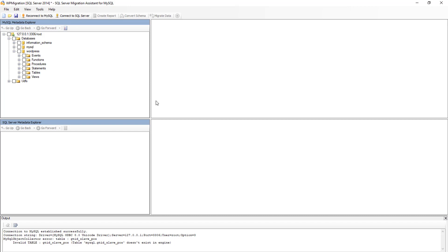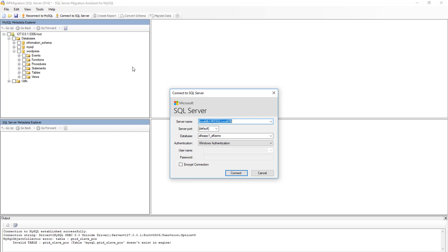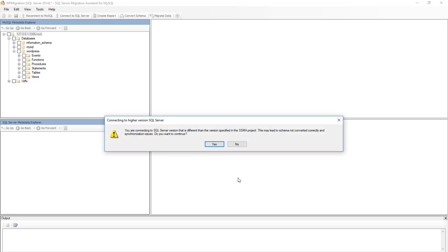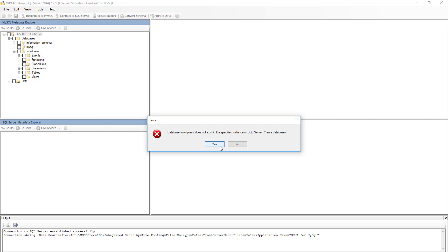All the procedures, statements, views, table functions, and events will automatically be migrated in the relevant SQL syntax. The next step is to connect your SQL Server. I am using this server — it automatically gets the default settings. I need to name the database I want to create, so I will name it 'wordpress'. Click connect. You may see a warning that the SQL Server version is different from the project — just continue.